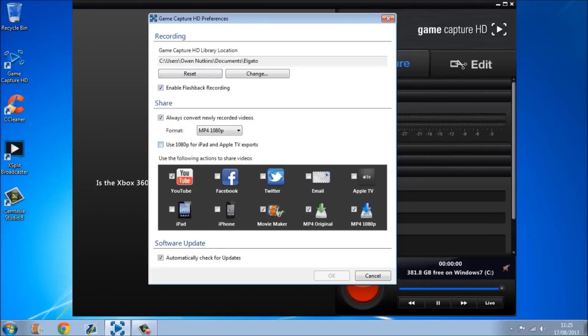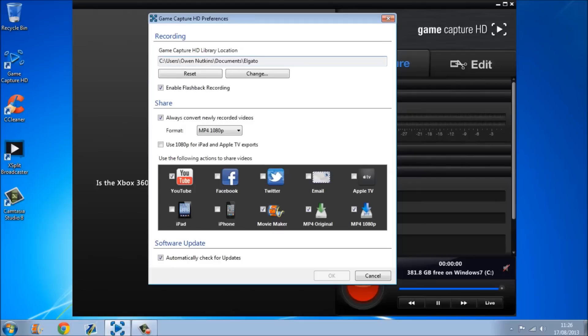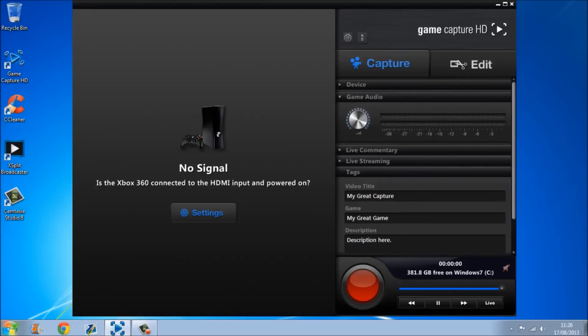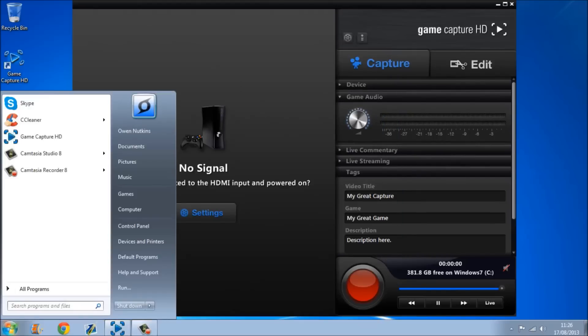Everything else should be pretty much ticked, except from use the 1080p for iPad and Apple TV exports. That should not be ticked. And you can also change your location of where they saved, but mine just saves into the Elgato folder.